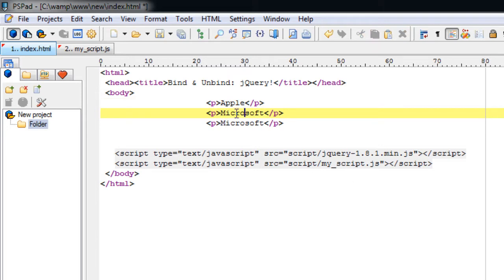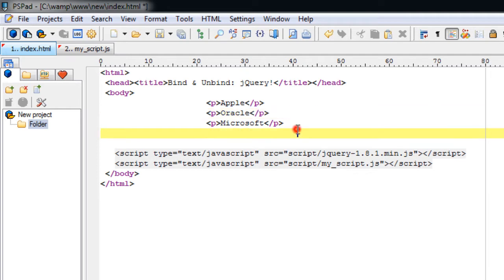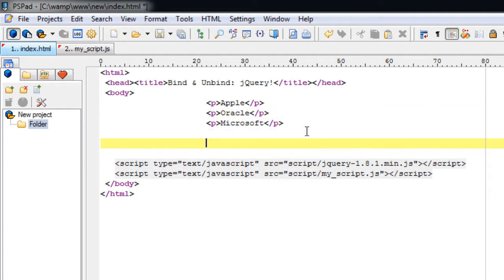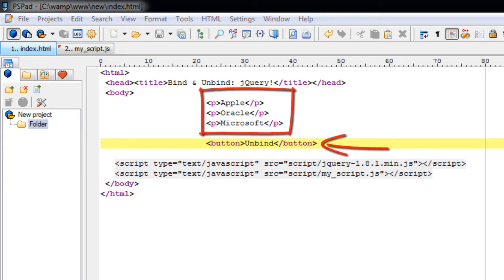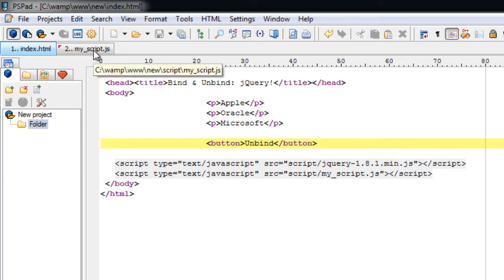There are various events like click, double click, focus, focus out, key press, key up, key down, hover, scroll, resize, select, submit, toggle, trigger, unload, load, etc. In our example we will be showing the click event. In this HTML page we have three paragraph tags and a button.